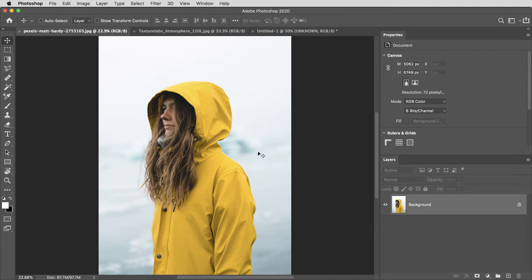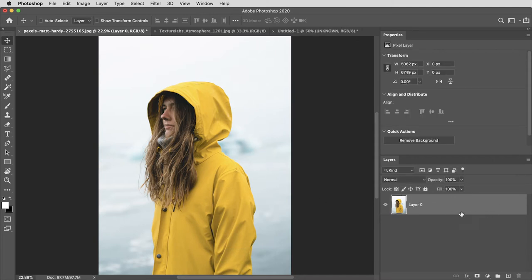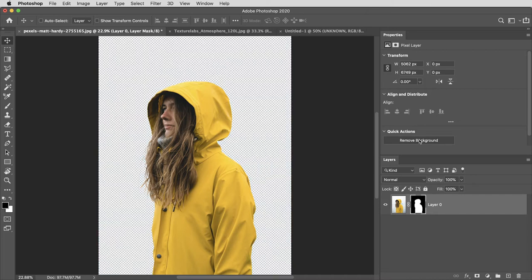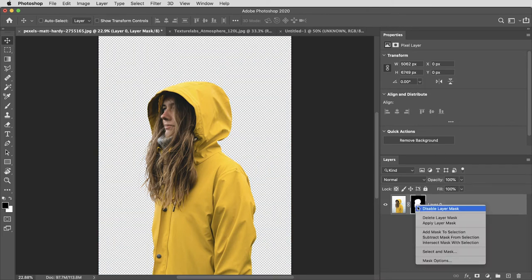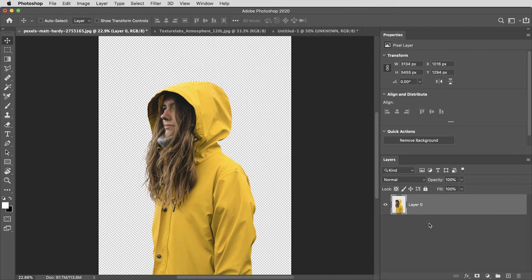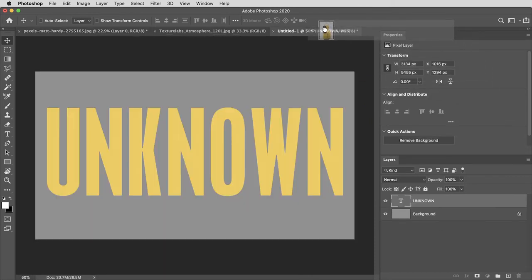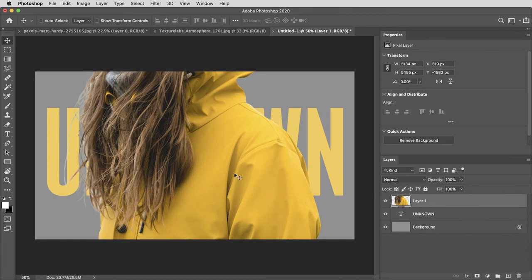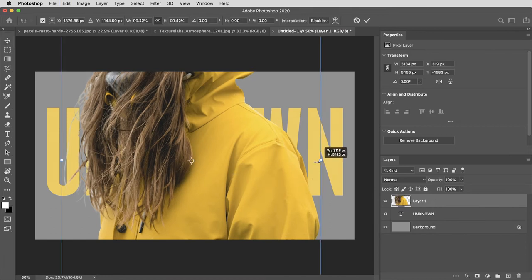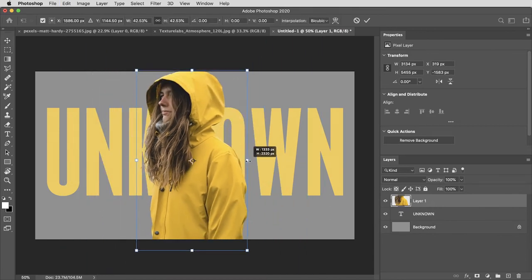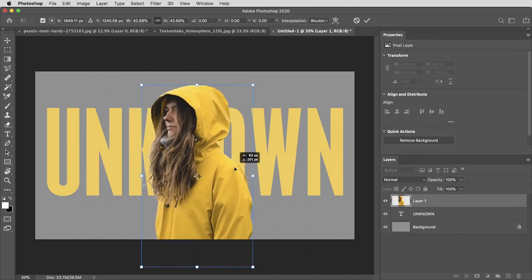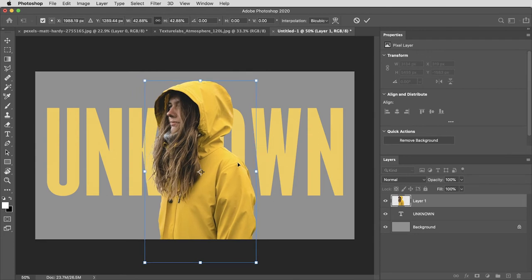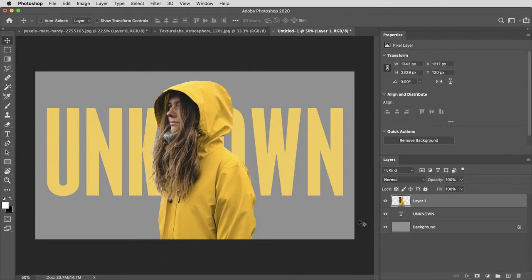I'm going to want to clip out the background here before I copy and paste this. So I'll unlock this layer and because there's such a clear distinction between the background and the foreground here, I can just use the remove background button here in the properties tab. Then I'll right click on the mask and select apply layer mask and now I can copy paste this or I can actually drag this layer right into another document. I'll use command or control T to transform, scale that down and get it into place and I'll rename this layer, I'll call it model.